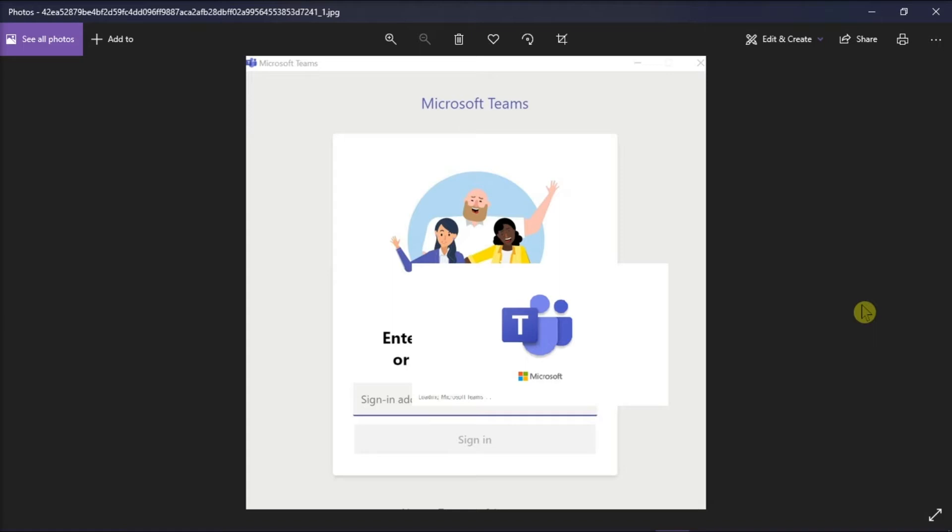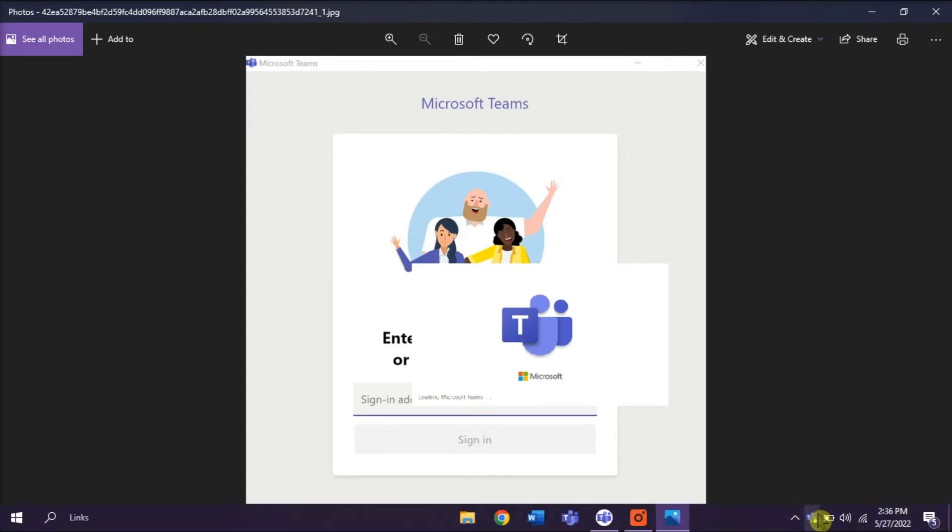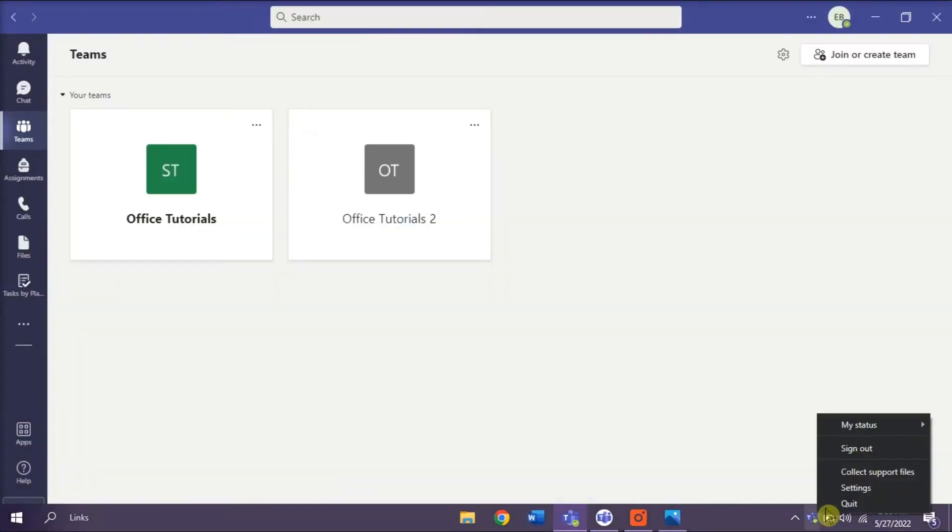Now you can try resolving the issue by clearing the cache of the Microsoft Teams. You can do that by right-clicking first on the Microsoft Teams icon, and then select Quit.